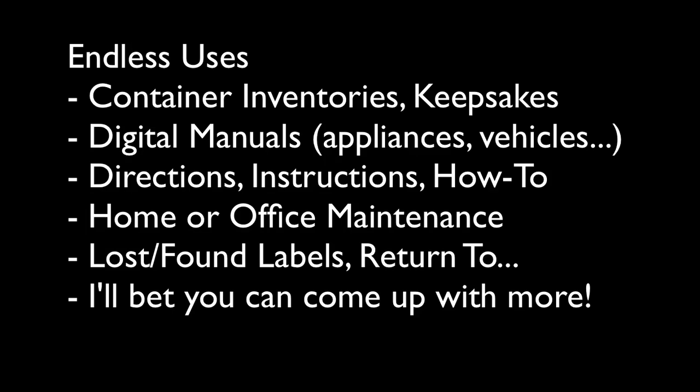So think of the endless uses for this technology. It's so easy to do. You can use it just like commercial businesses do for inventories for your property and your keepsakes. All my manuals are digital, and I have QR codes on all my appliances and electronics linked directly to the manuals.